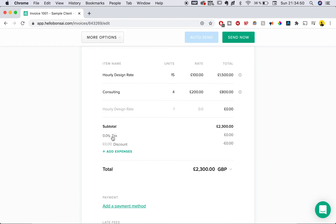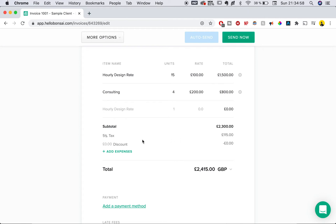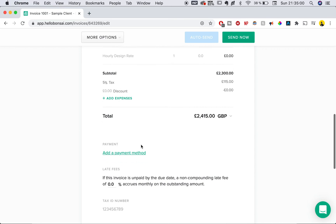If you wanted to, you could also add expenses, but that requires the pro version. You can also add tax — for example, I can add a $5 tax and it automatically adds that for cases where the client is going to pay tax or VAT. Finally, you can also add a discount, so if they were great clients and you want to give them a discount, that automatically changes the total for you.